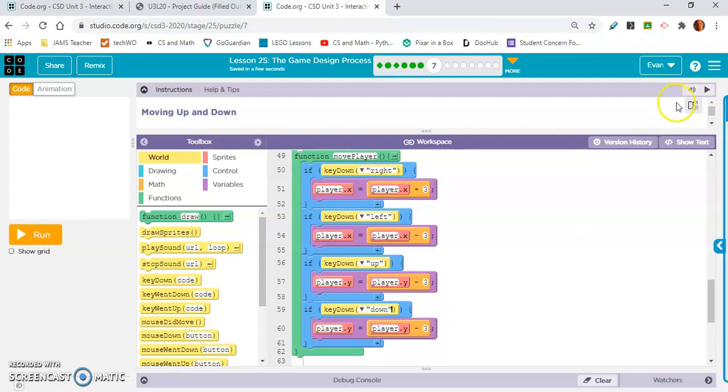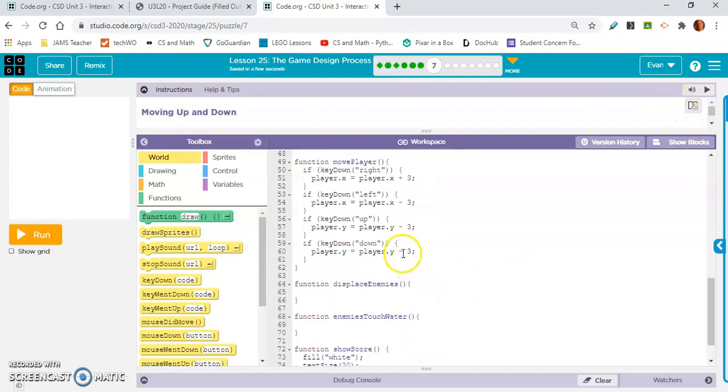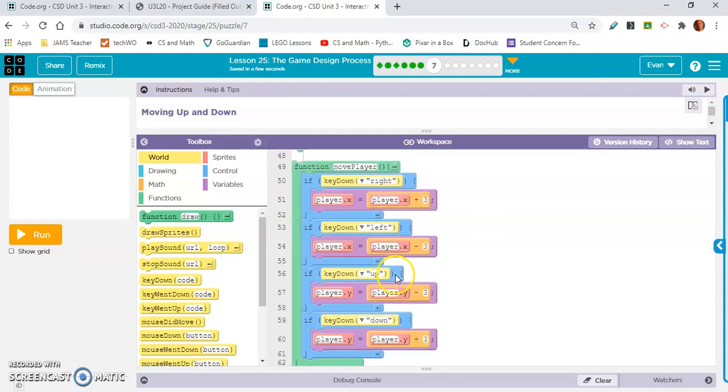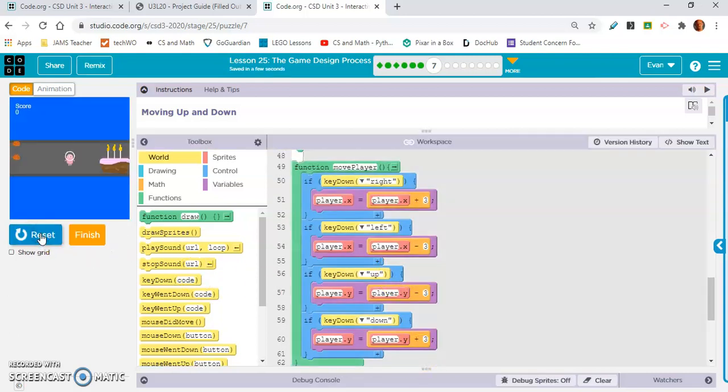And I'm going to change the... operator. I keep forgetting what those are called. I'm going to change the operator from negative to addition, additive, positive.